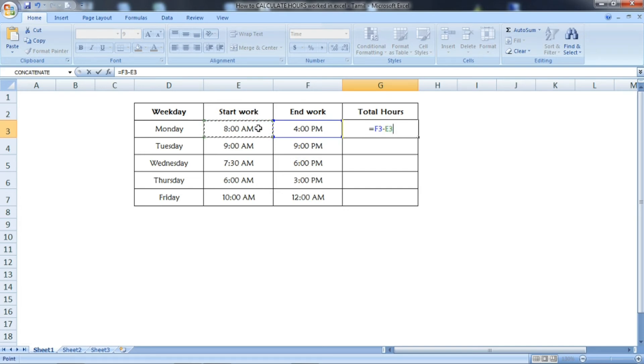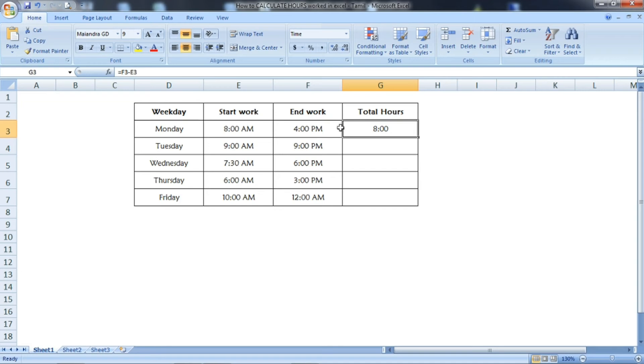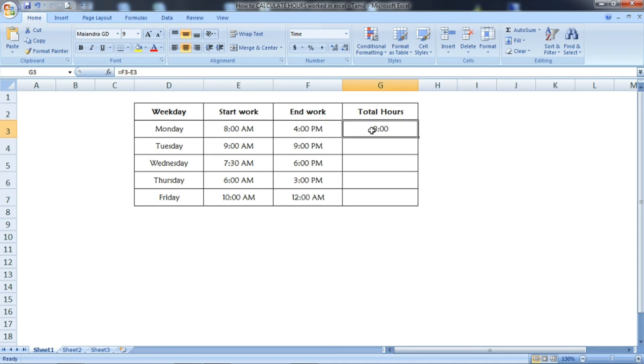Once you press Enter, you'll get 8. See, the start work is 8 AM and the end work is 4 PM. If you calculate the total hours, the result is 8 hours.